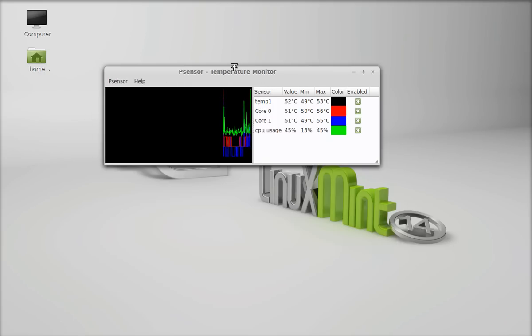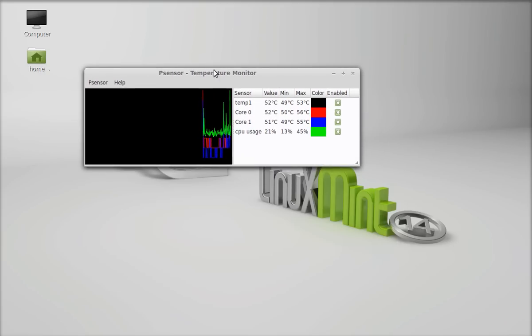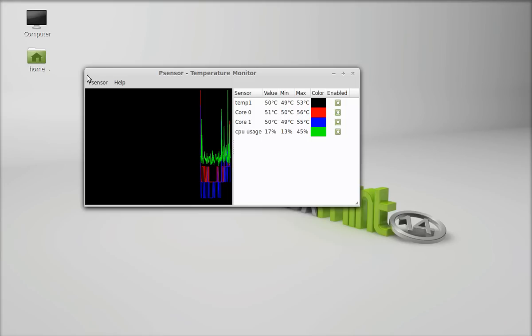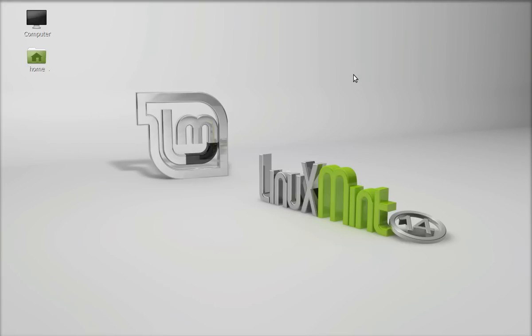So this is the way to know the temperature of your hardware. So anything under 60 degree centigrade is reasonable. So that's all for now friends. I hope this video was helpful for you. Thank you for watching.